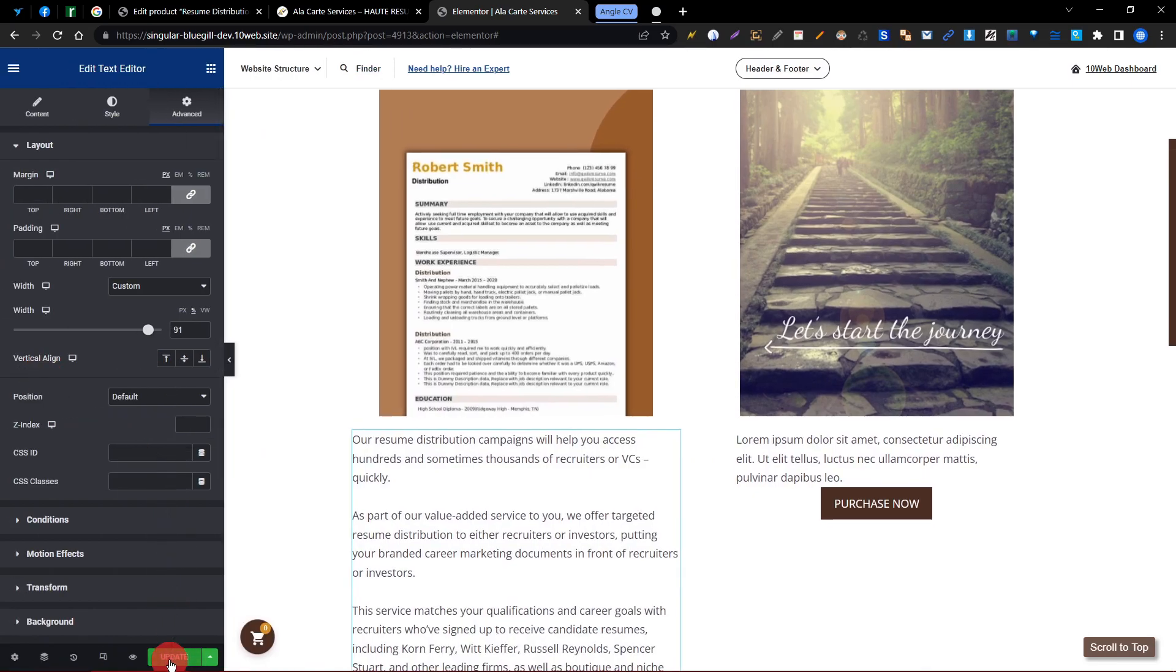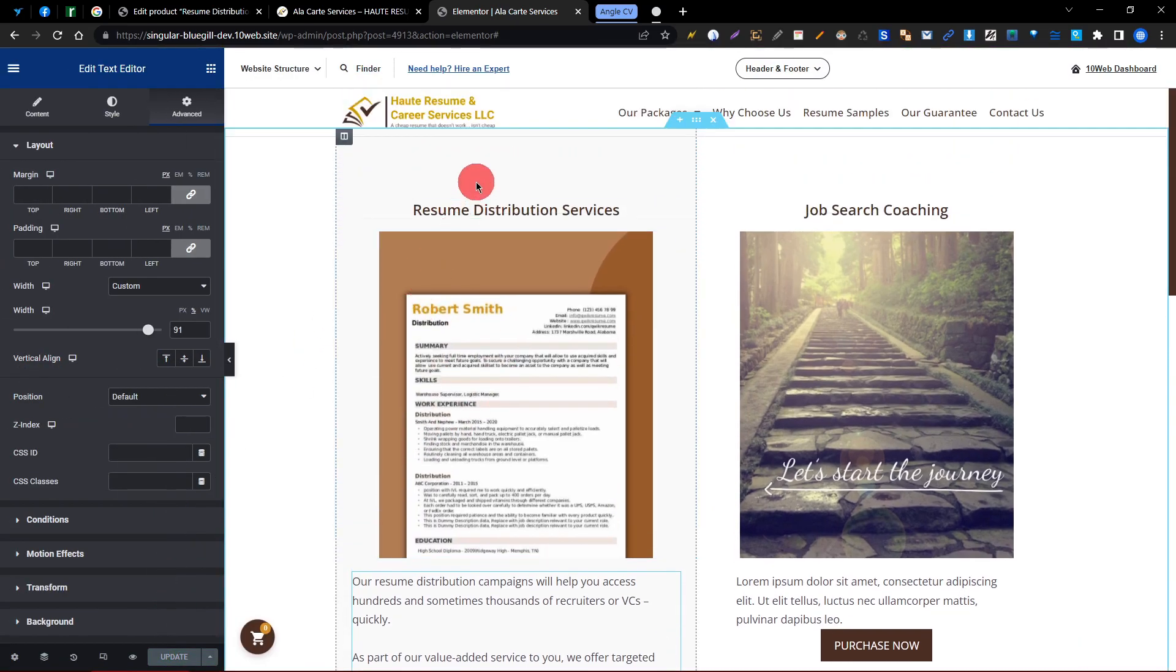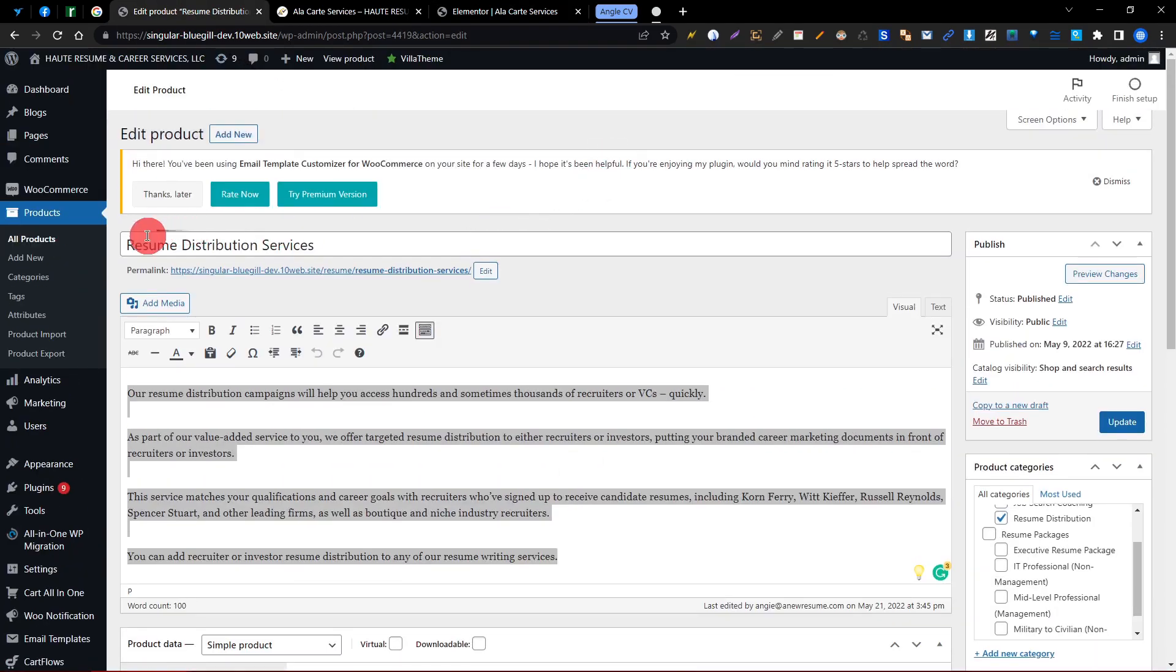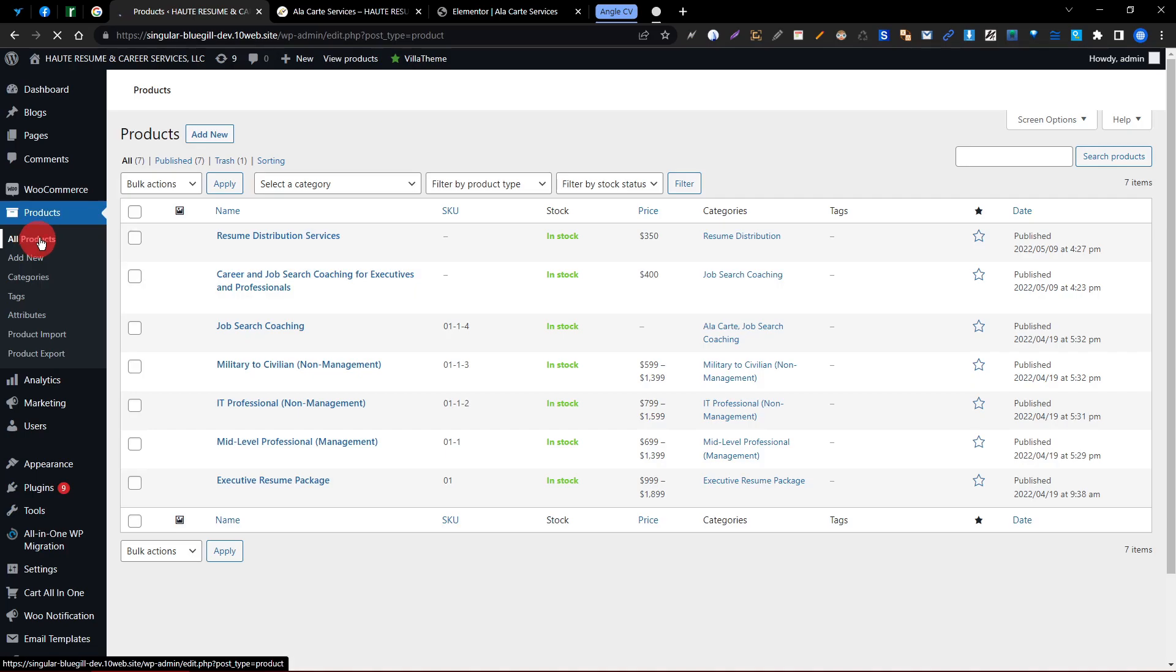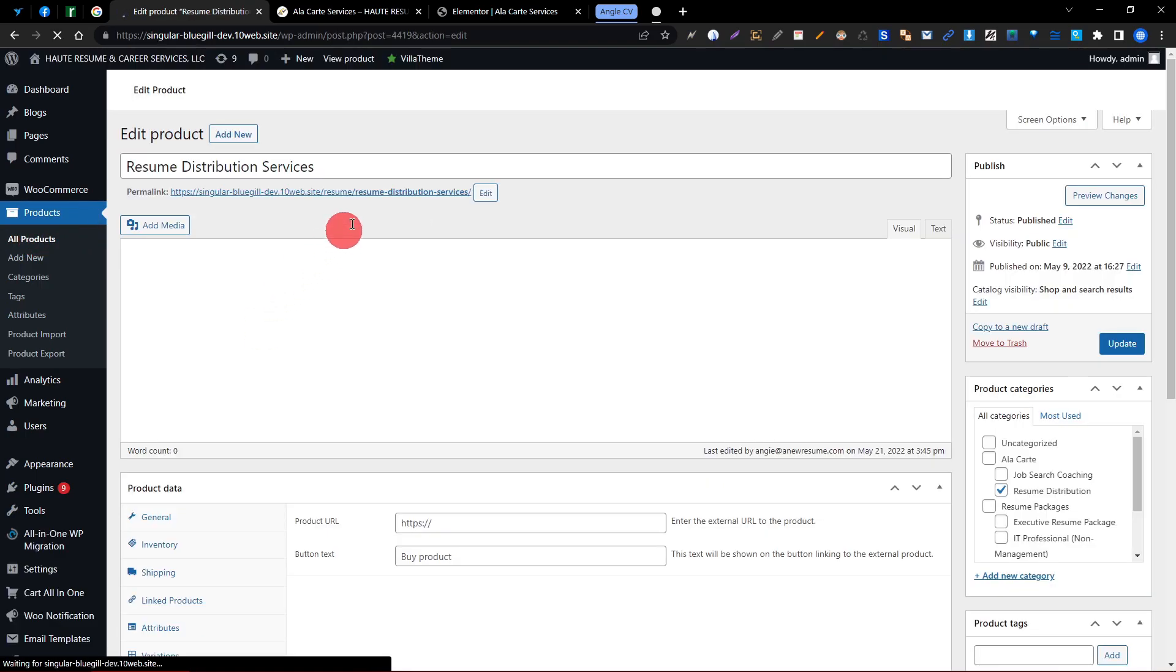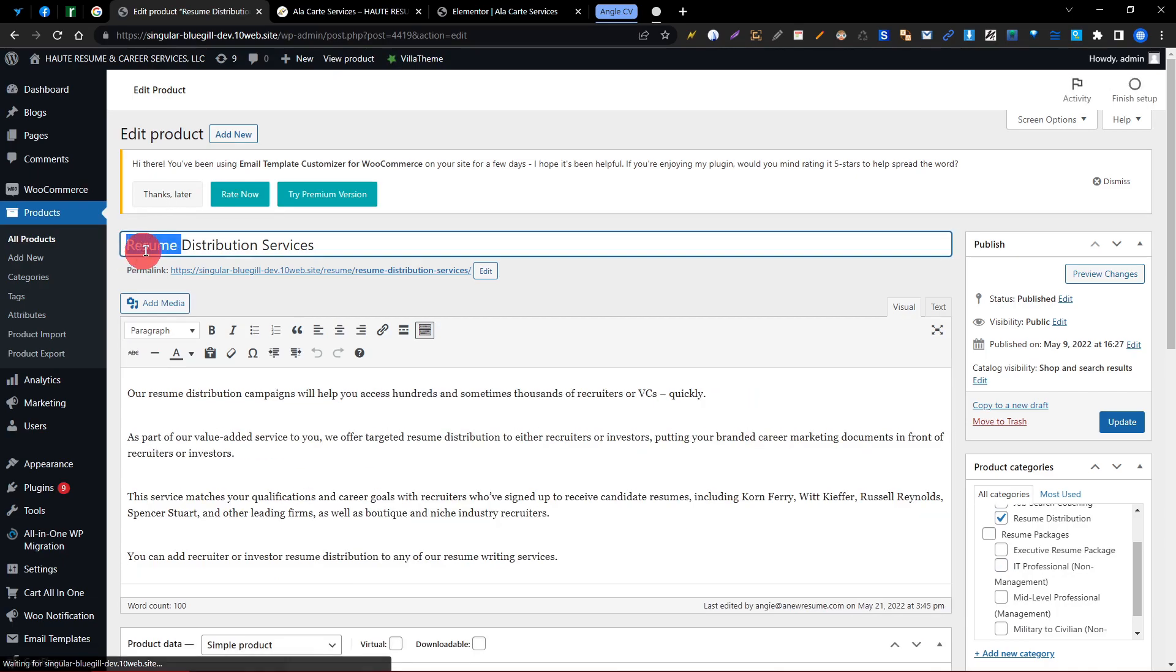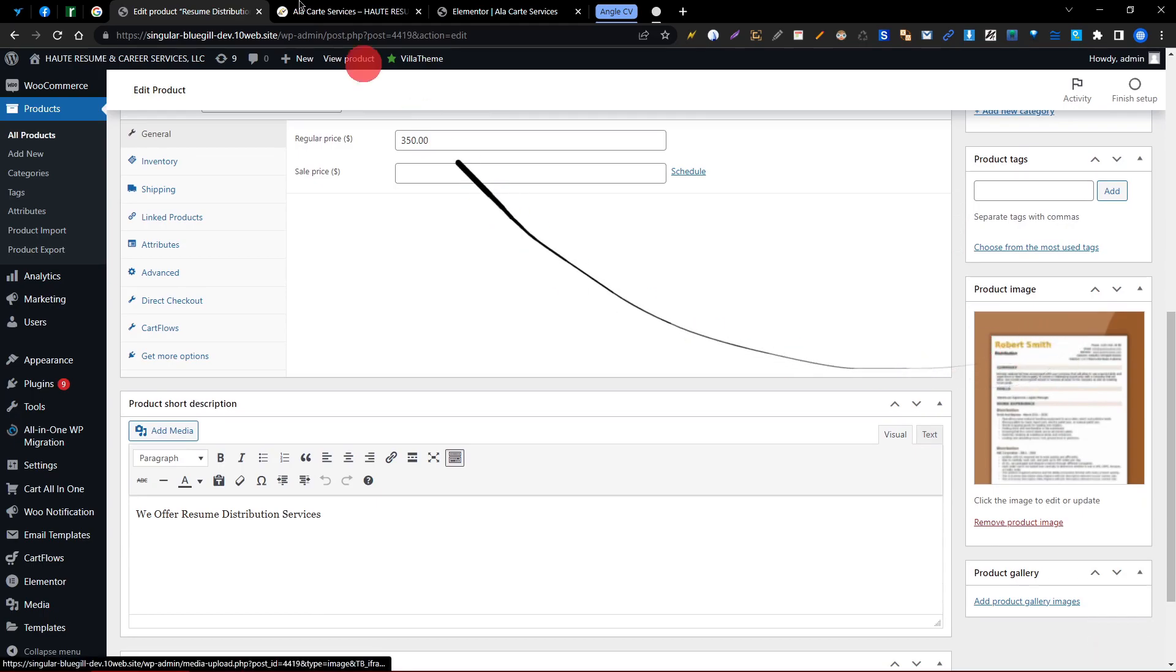And if you want to change the image and name, you need to go to the product editor option. I mean, first you need to go to All Products, then Edit option. Then you can change the name, and here is the image option - Product Image, you can see.